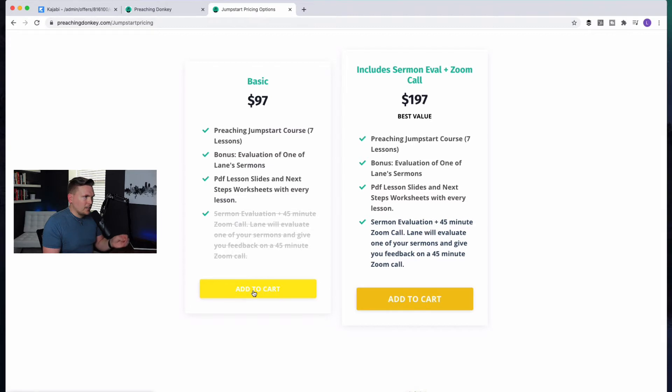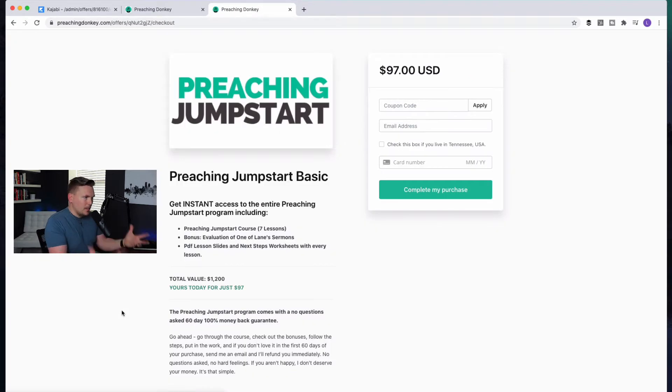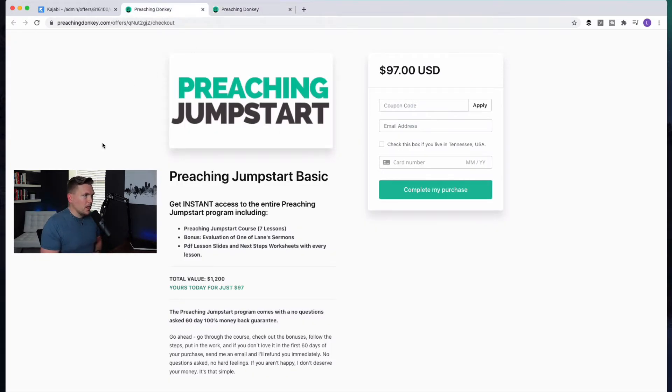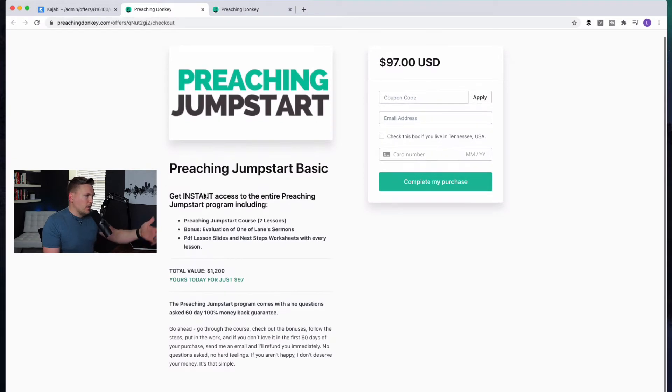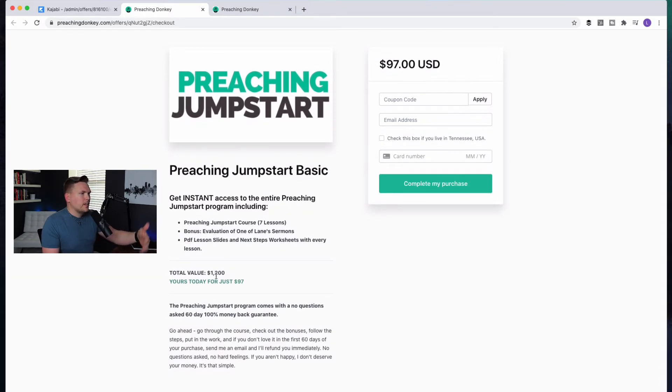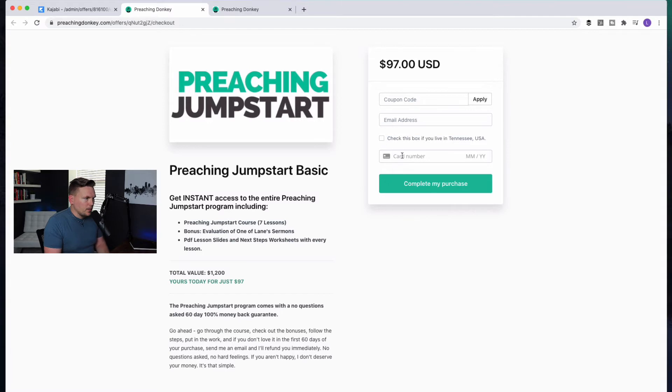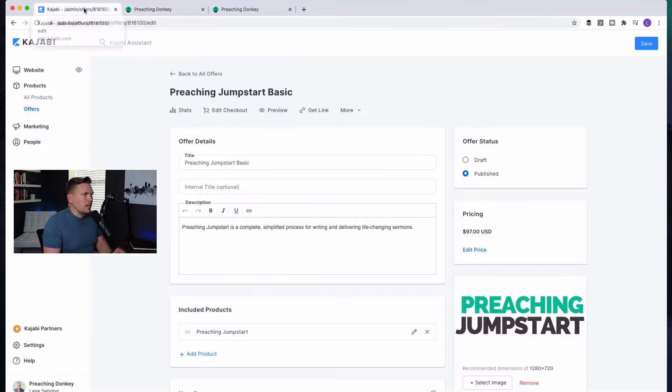And I'll do more videos on how to set up kind of this tiered approach, where you notice that I have a lower price option, a higher price option, super easy to do within Kajabi. So at this point, let's say that they've gone to this point, and they want the basic option. They say add to cart. That takes them here, which is where we just were, right? This page. When they look through this, and they say, great, $1,200 value, it's $97. They put in their email address, credit card, all those kind of things.